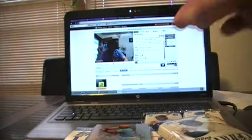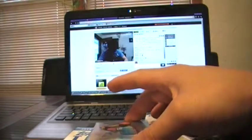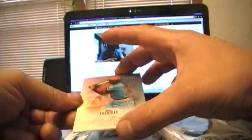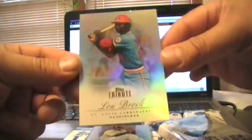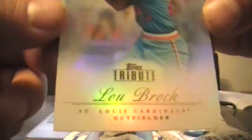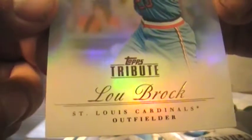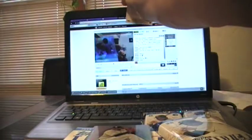Alright here we go. First one. First one is going to be St. Louis Cardinals. Lou Brock. Anyone have the Cardinals? Lou Brock.